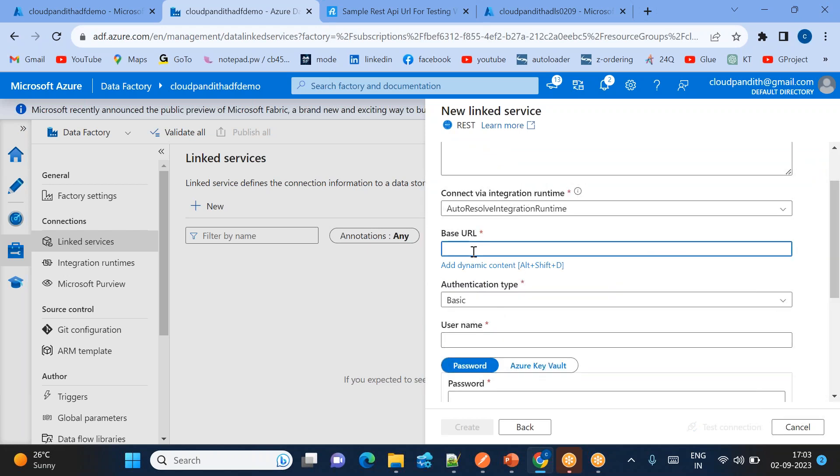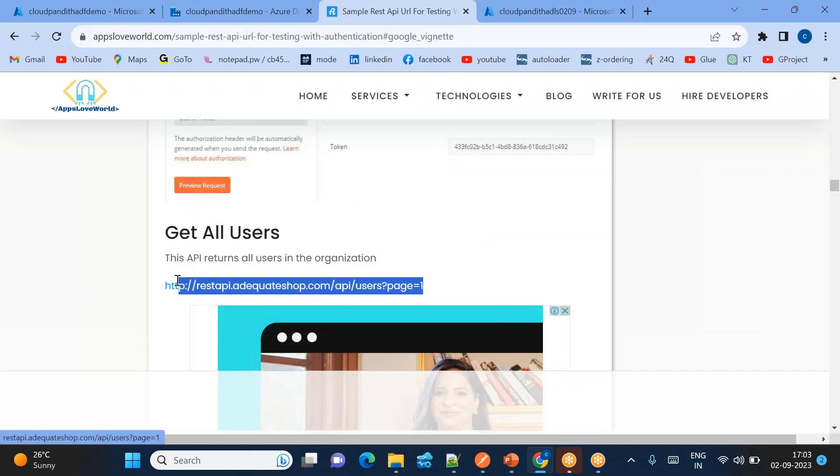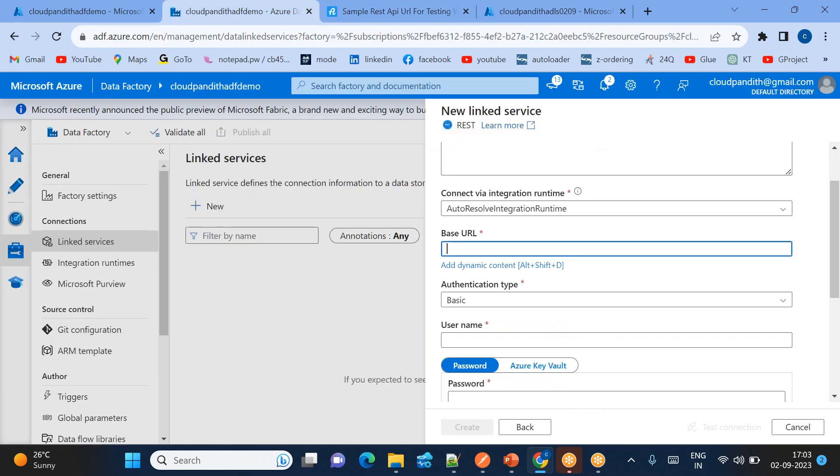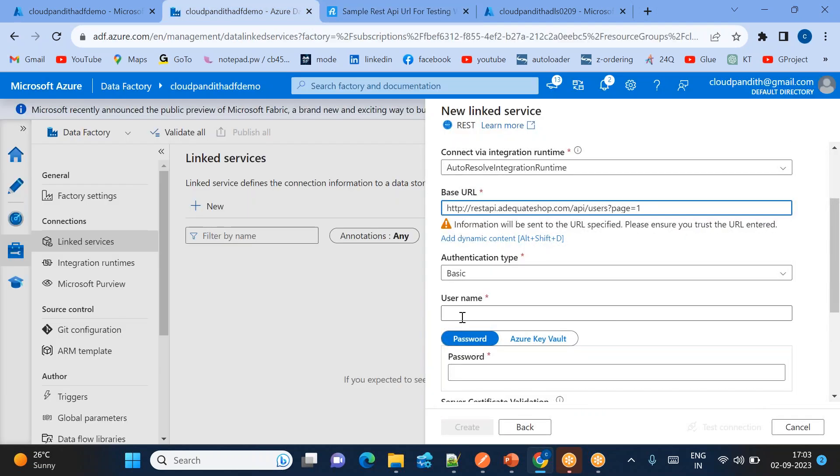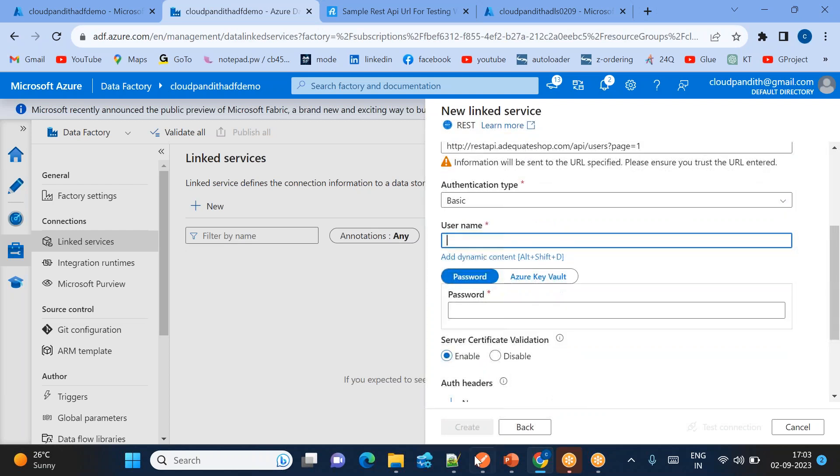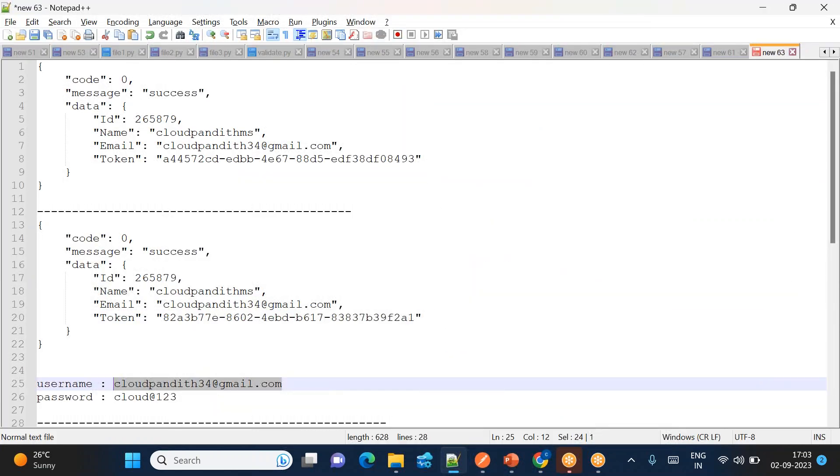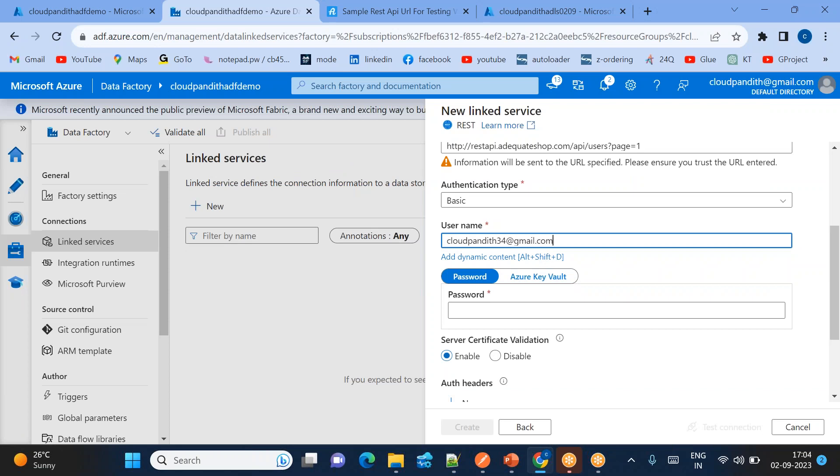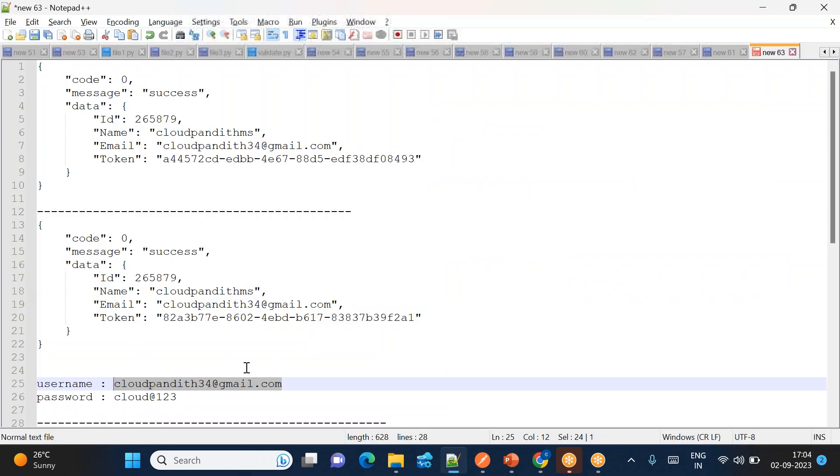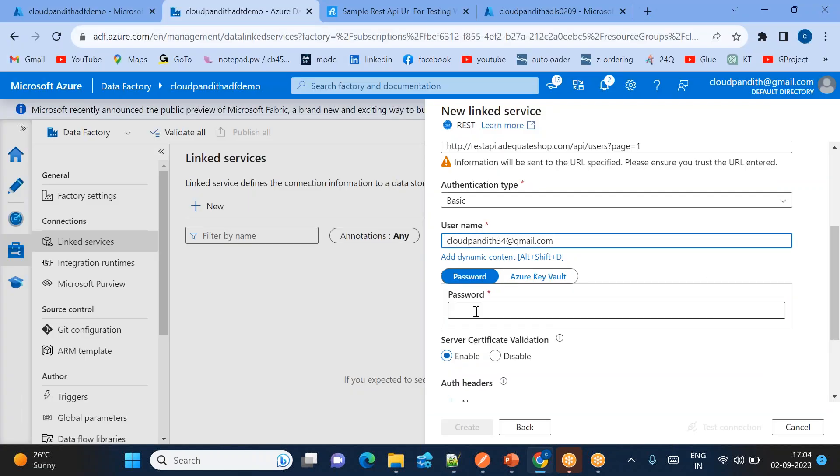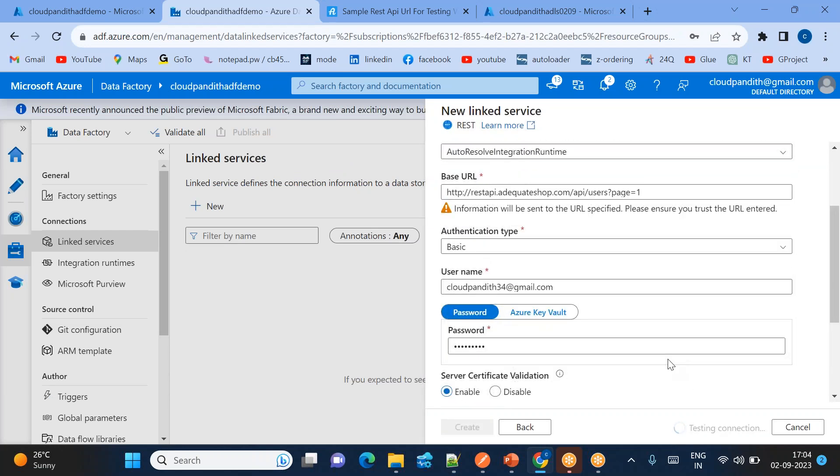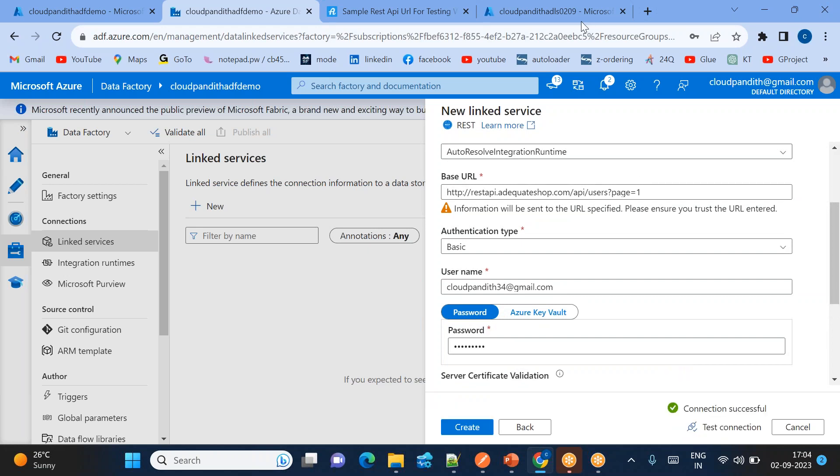We need to get the base URL. If you go to this you can get this is the base URL which you need to use. So I'll be just using this and then basic authentication - I'll get the username and password from here. You can see from previous session we have used this is the username and this is the password. I'll be just copying and pasting these things here. And once these are done you just test the connection. Let's see. Connection is successful, you can create it.